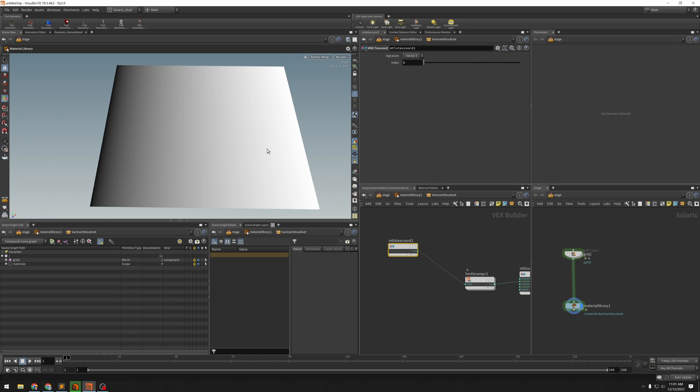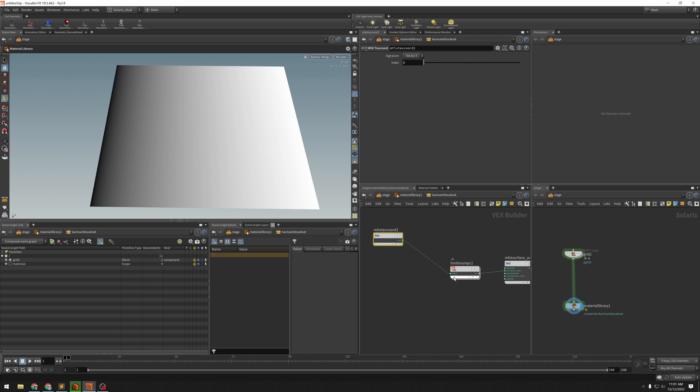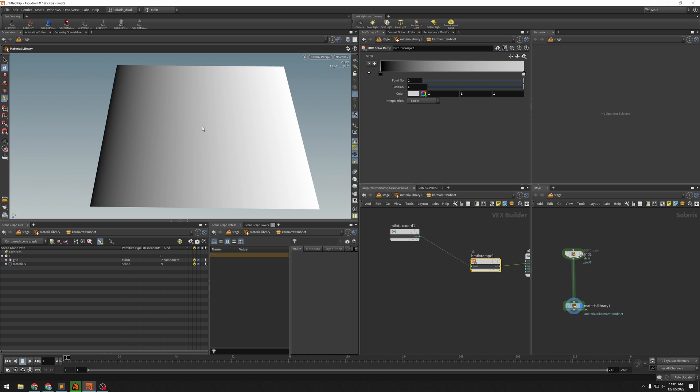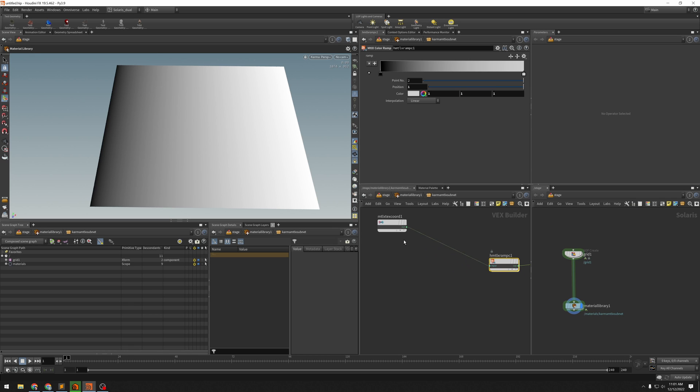And sure enough, texture coordinates give me... It looks like it's probably just a single float. But we want to make this radial. So instead of just feeding the texture coordinates in here,